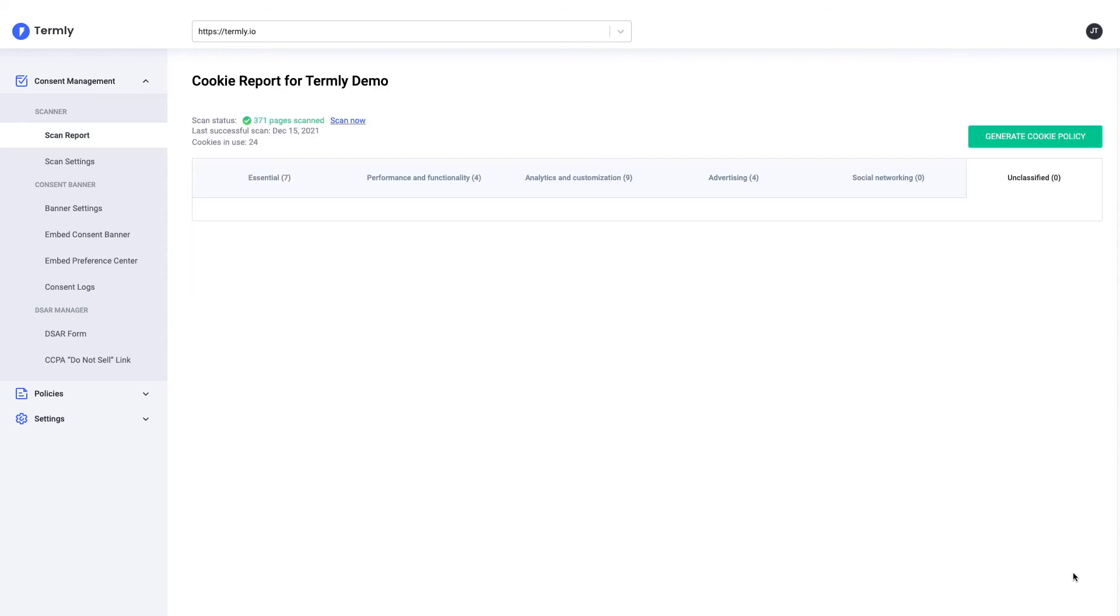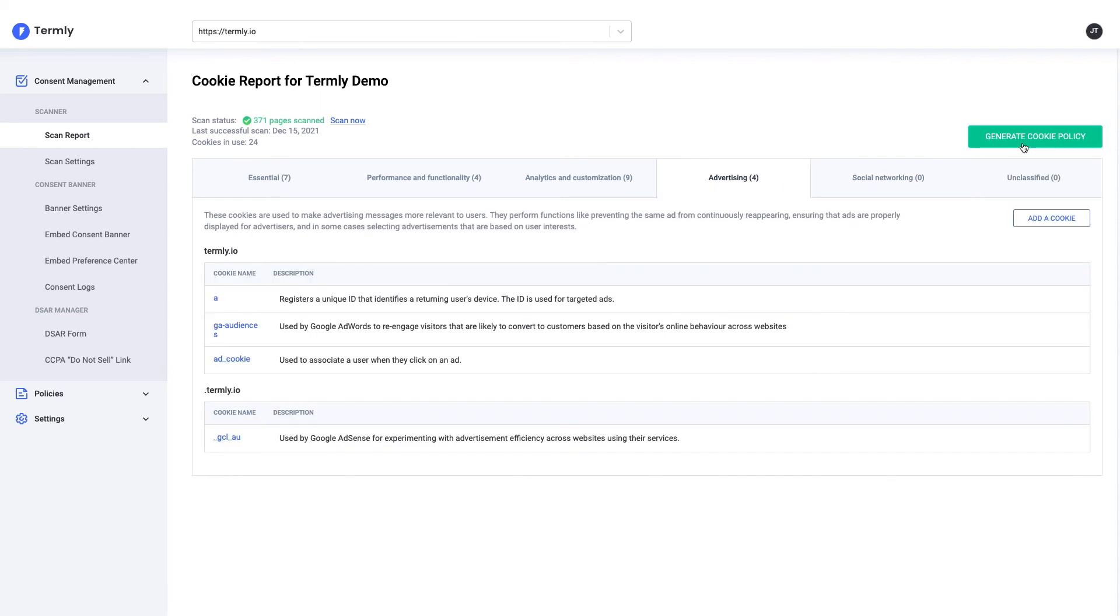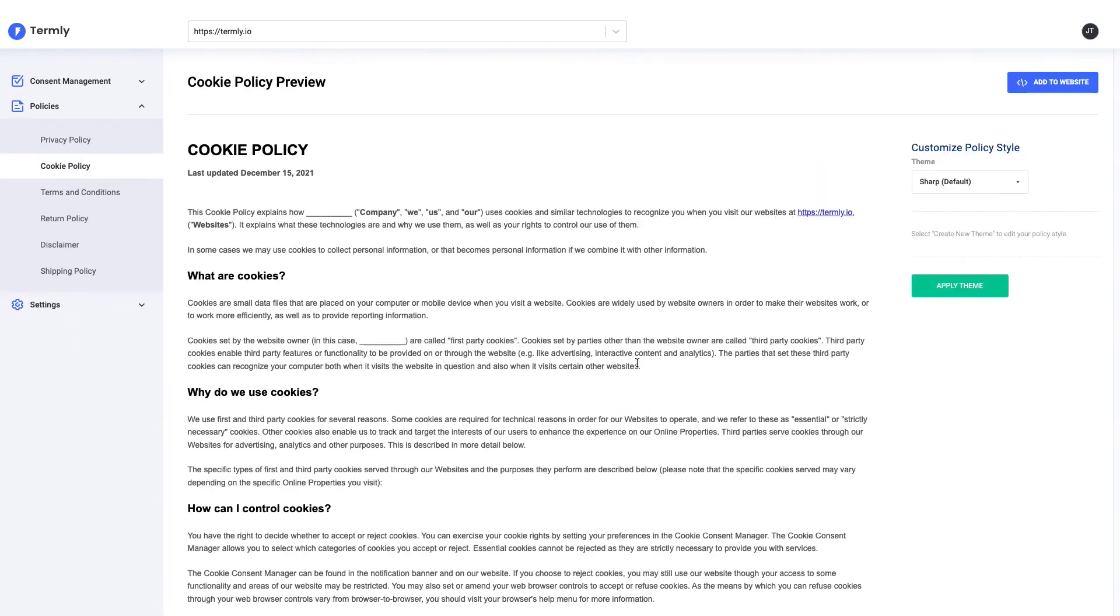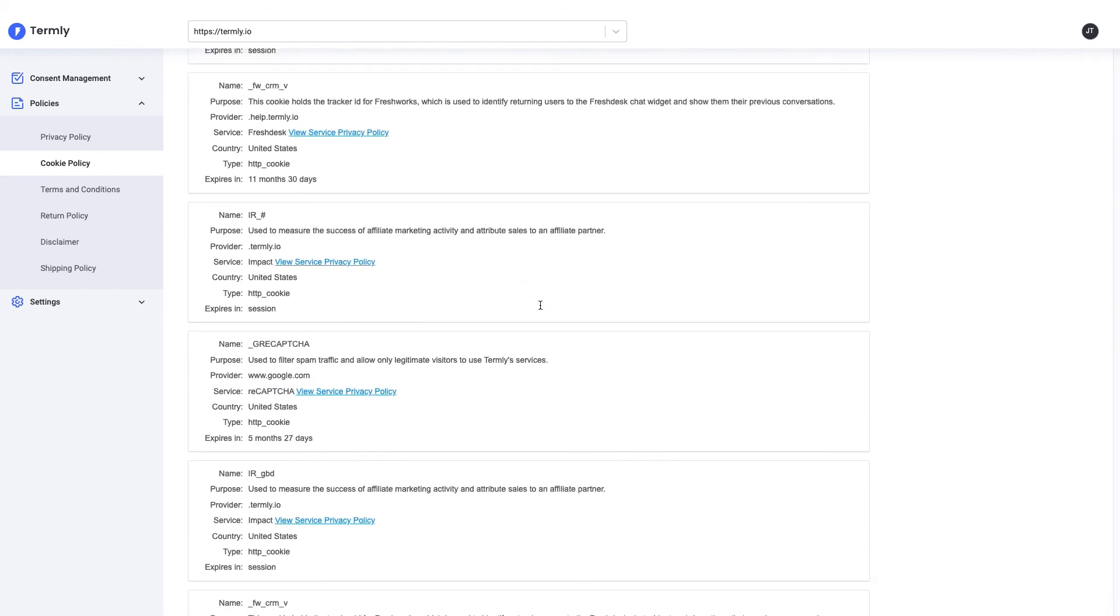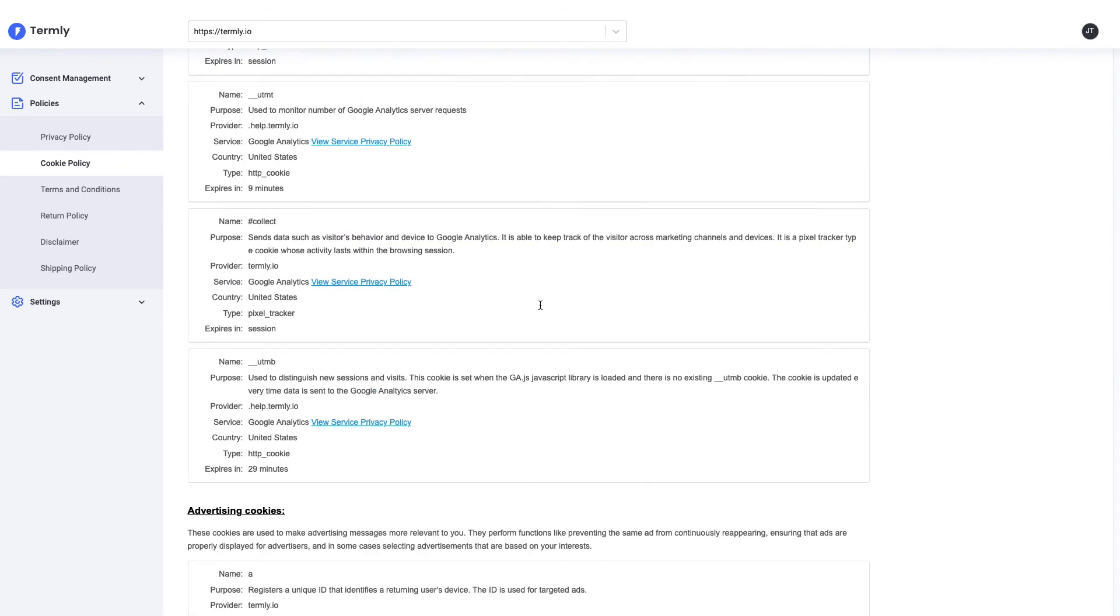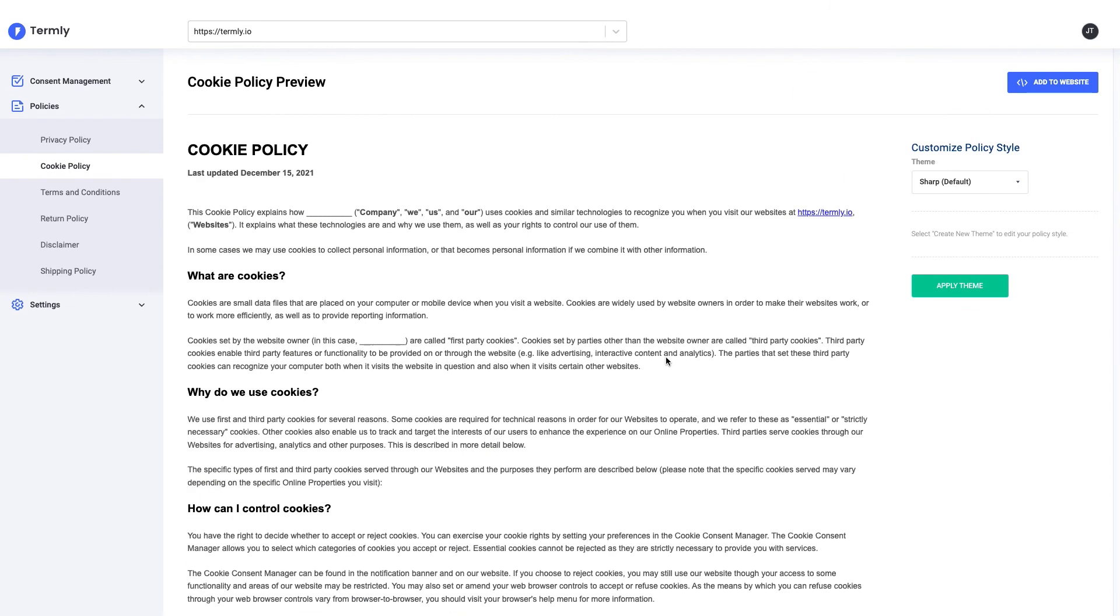Now we have no unclassified cookies and we can generate our cookie policy. As you can see here, we have a policy that's ready to be embedded on our site and shared with our users, so that we give full transparency about how we're tracking them across our site.